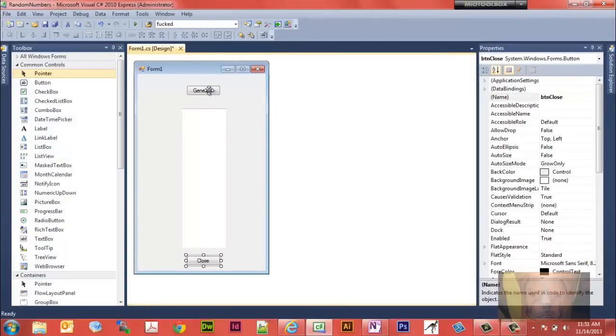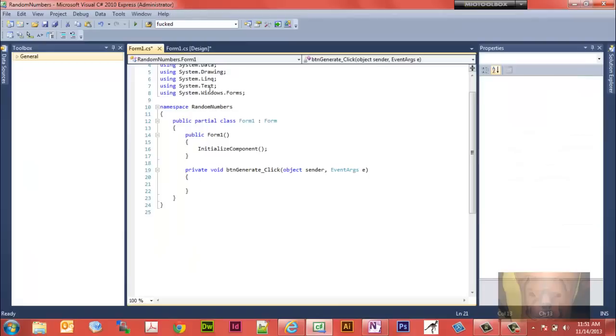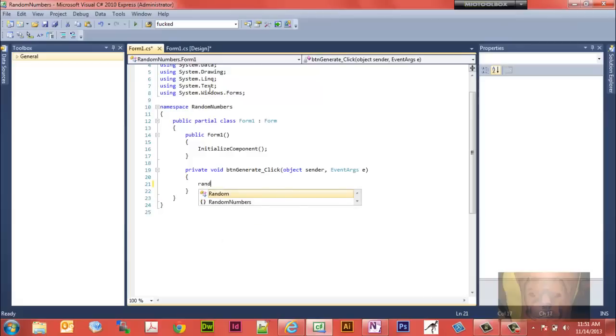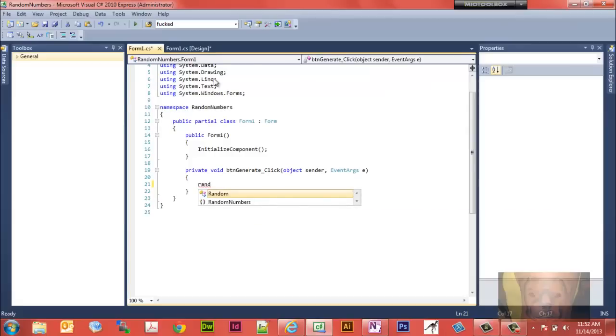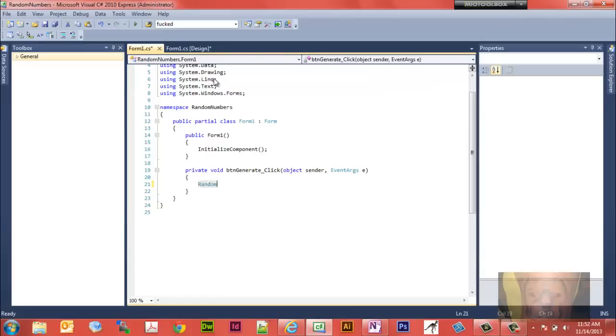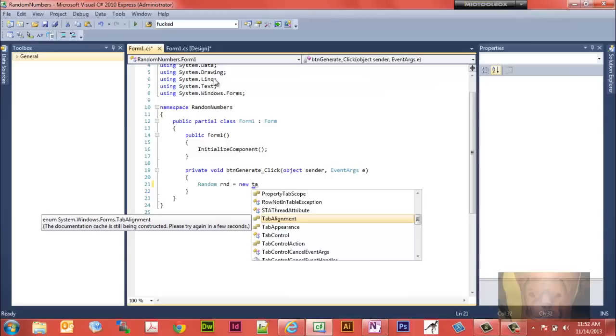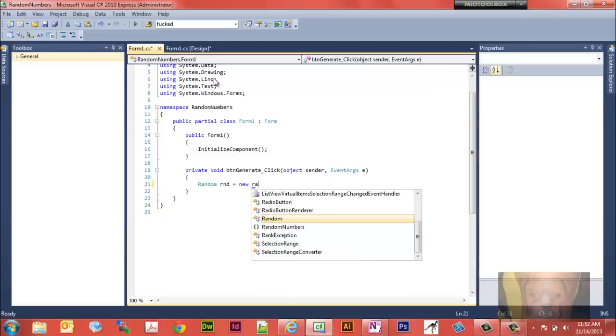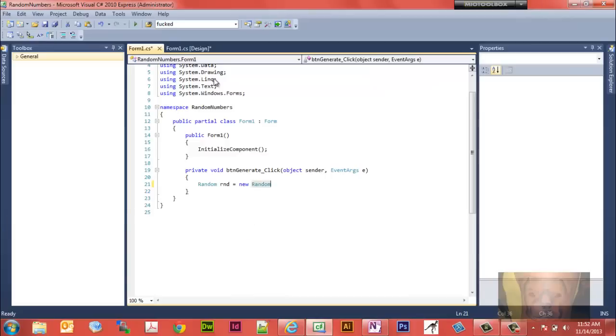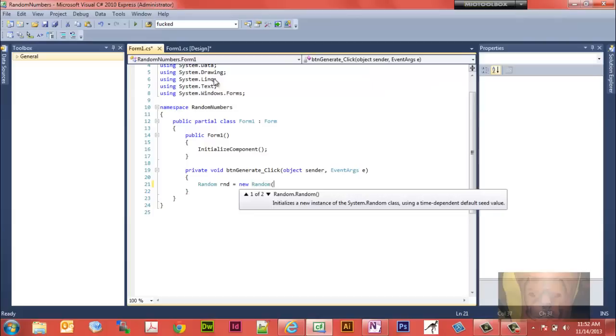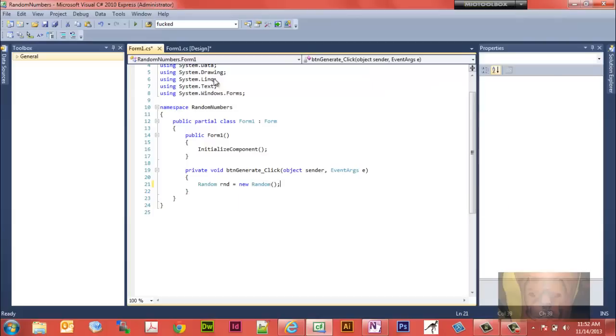The next thing we want to do is we're going to need to create a random number generator. We're just going to get it working where it puts one in here for now. Double click your generate button so you can get your form handler to pop up. Type in R-A-N-D and we're just going to select random. Let's give our random numbers a name. We'll call it R-A-N-D. And it's going to equal a new random. That's how you create a random number generator. It's that easy.